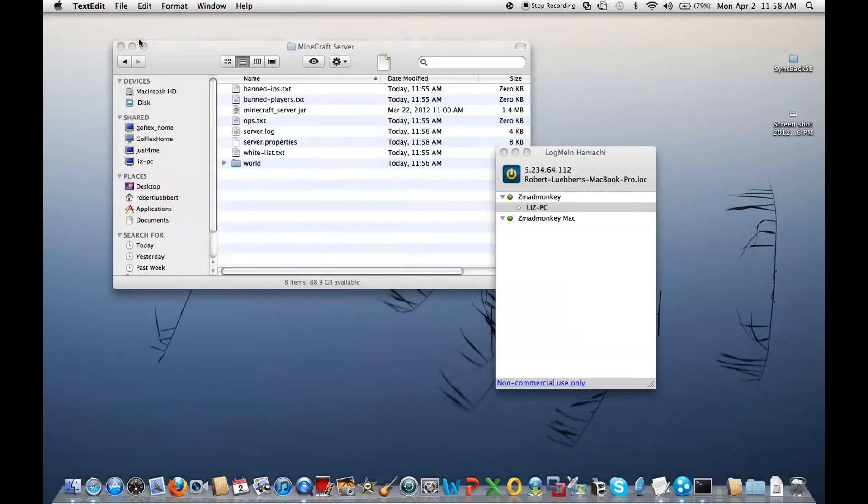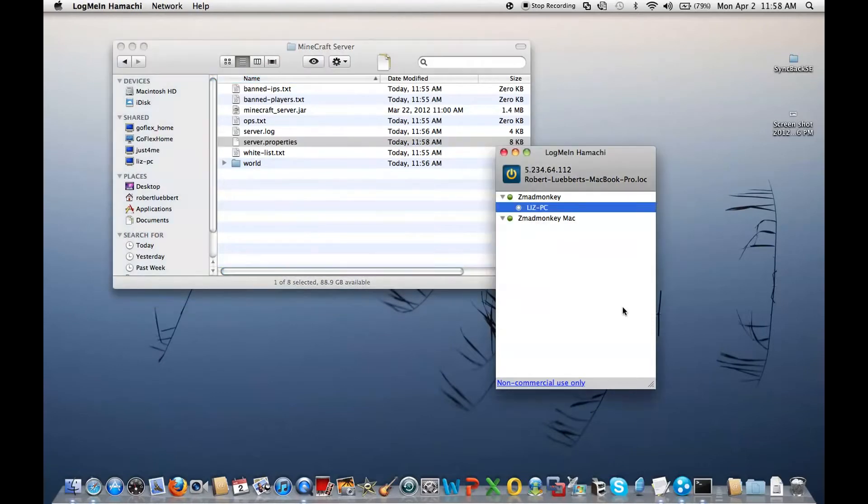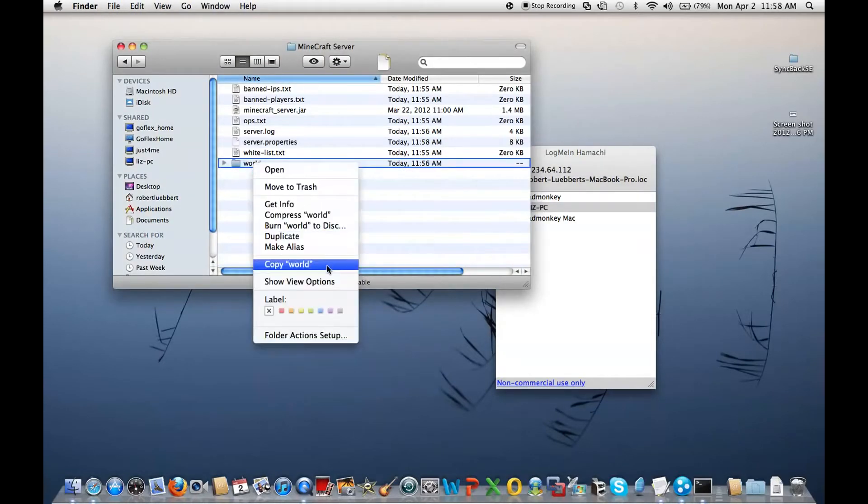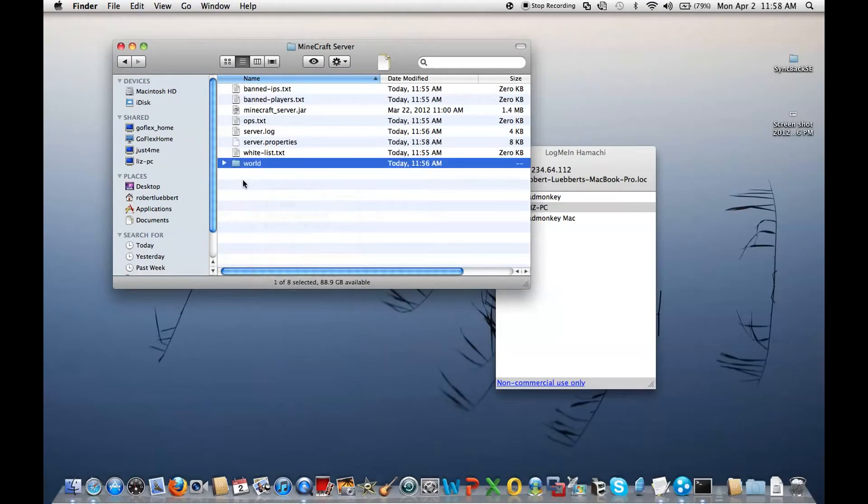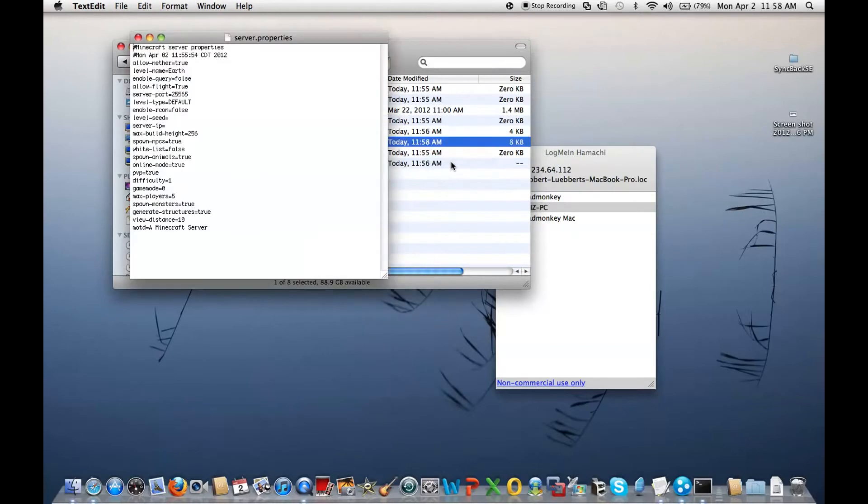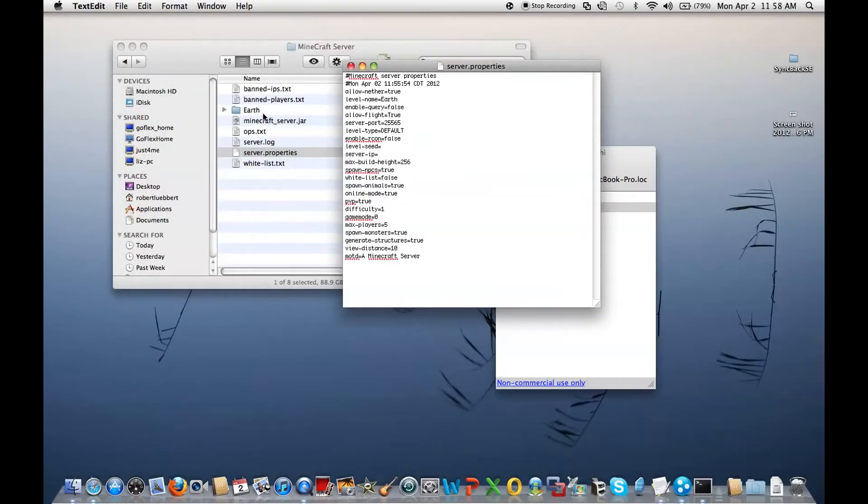I keep it at ten. Then save, okay? There we go. So, once that is saved, you can rename this, or just, it doesn't really matter. That has to be exactly the same what you wrote in here. Text edit. Yay! See, it has to be a level name. Exactly the same as that.